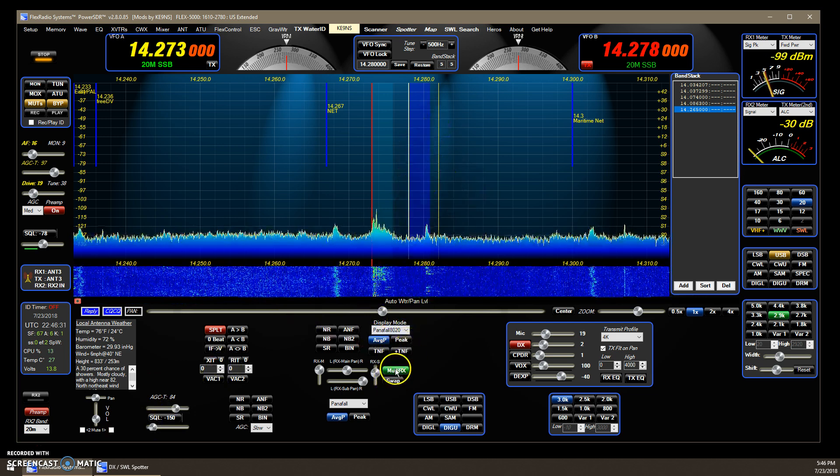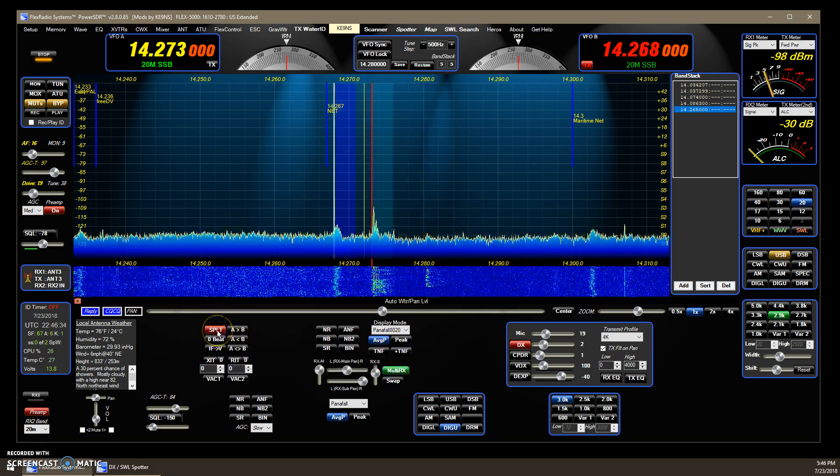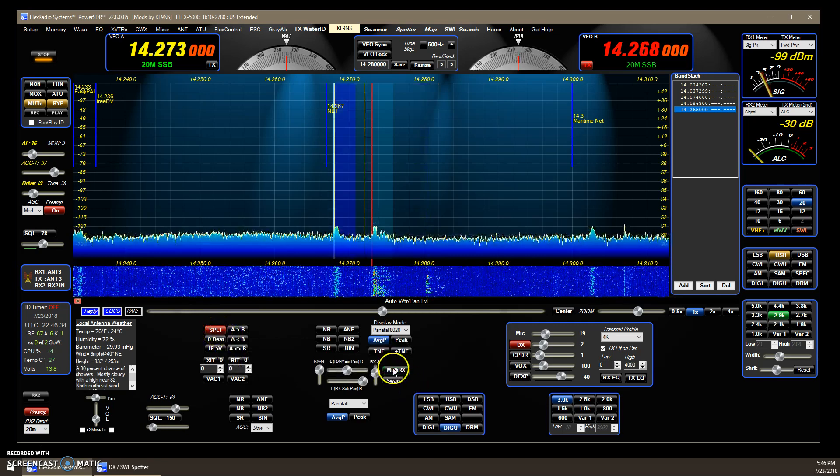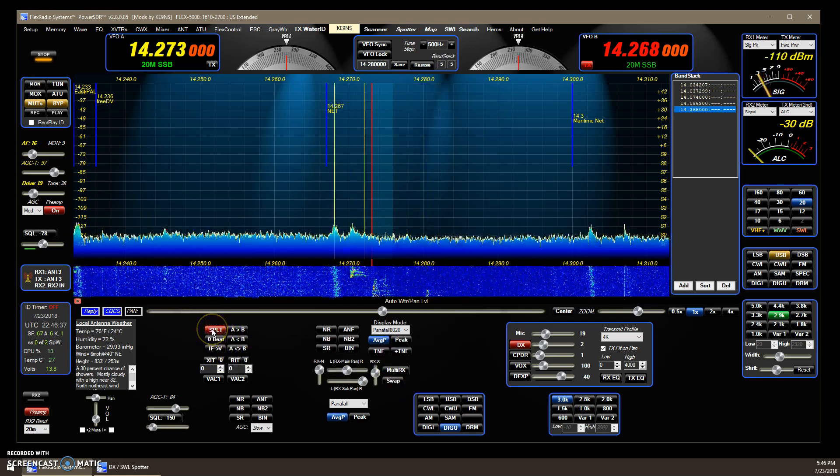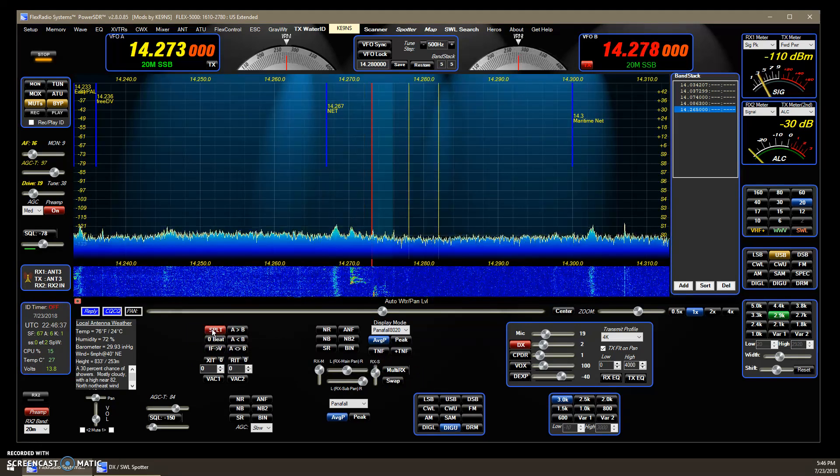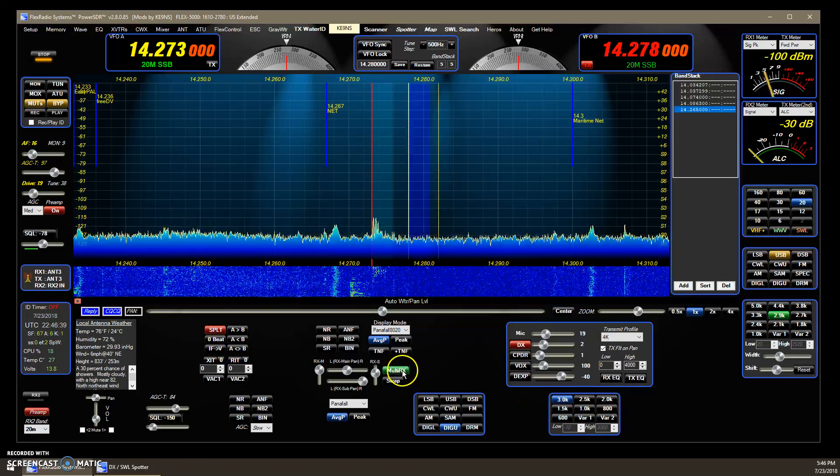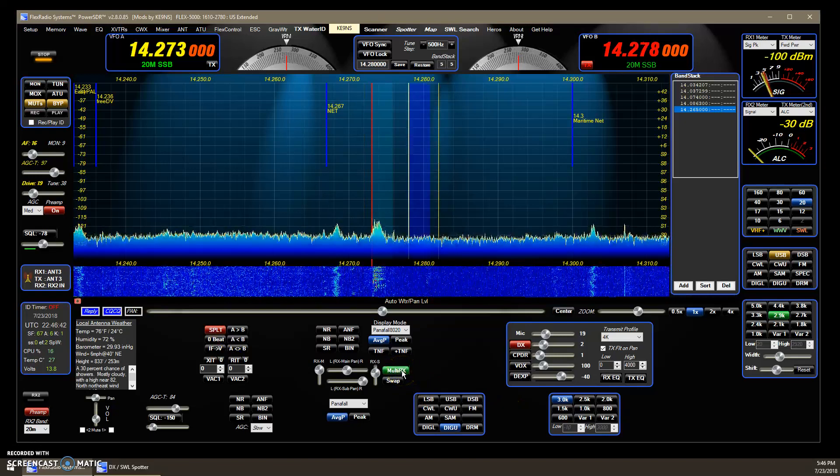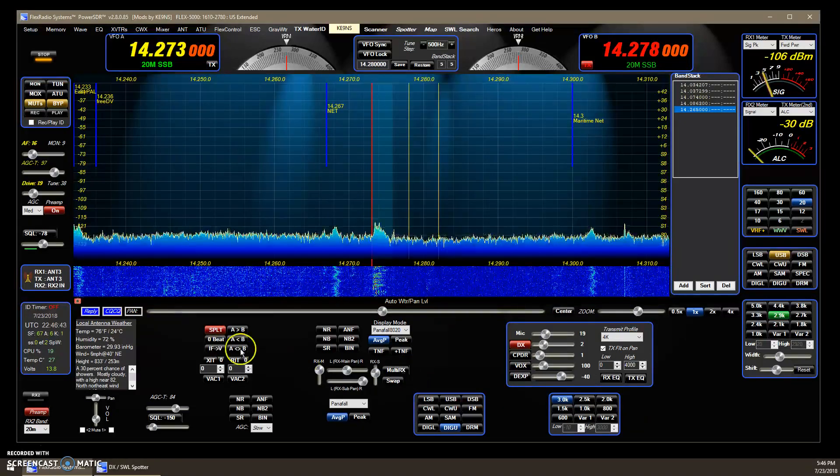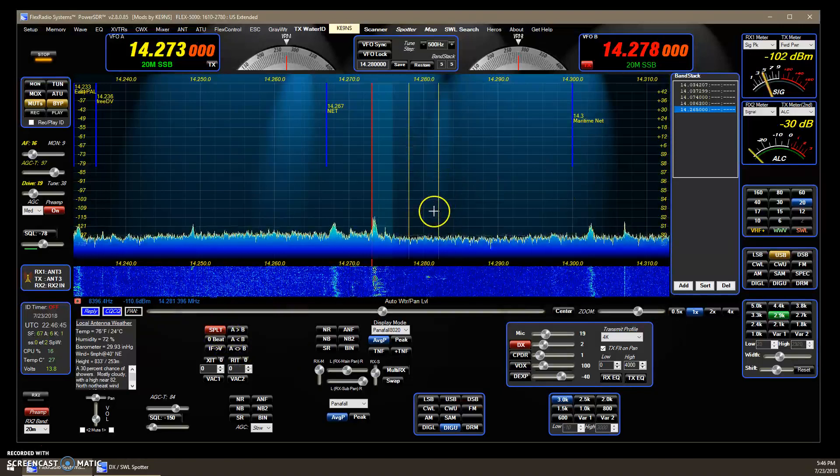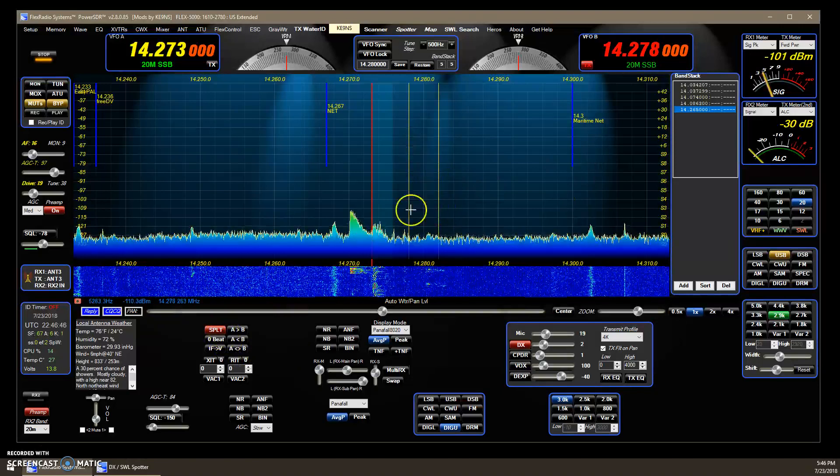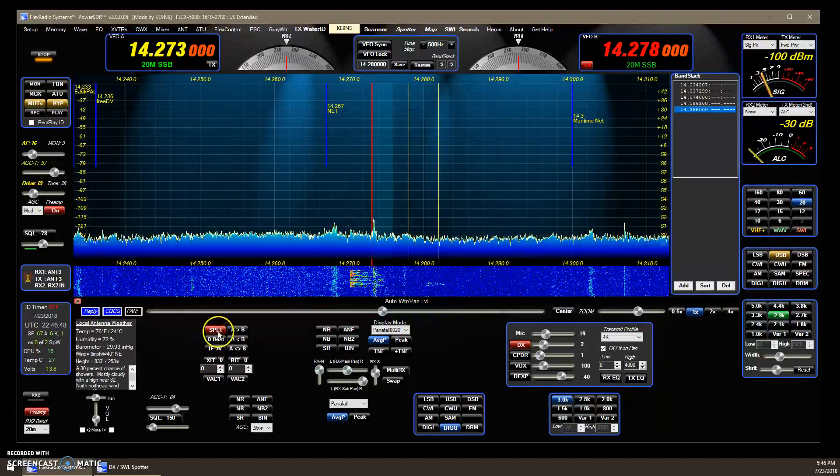You can always override it and turn it on here. But basically, if I turn it off and now I right-click, now I'm not receiving. But I can always just click on the multi-RX button to turn it on and off, so I can listen to the people trying to contact the DX station.